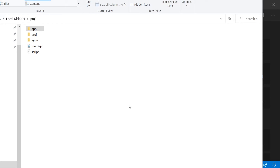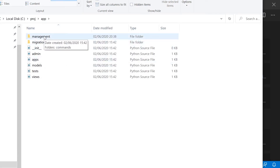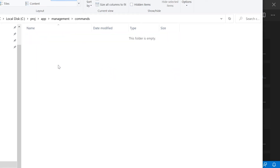I've gone ahead and built a new Django project called proj and made a new application called app. Inside we've got the new folder called management, and inside of that we've got the new folder called commands. This is where I'm going to place my commands.